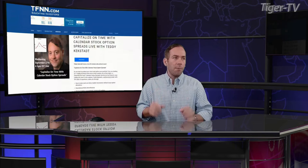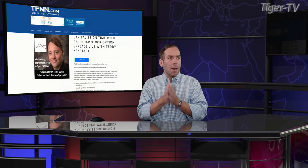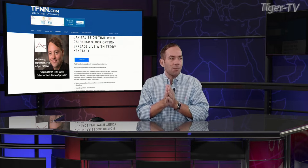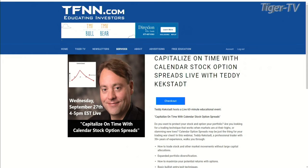Teddy's also got a webinar coming up one week from today: Capitalize on Time with Calendar Stock Option Spreads with Teddy Kegstad. That's going to be coming up a week from today, 4 till 5 p.m. Eastern time. The cost is $97. It's not a recurring subscription. It's a 60-minute webinar. It will be archived.